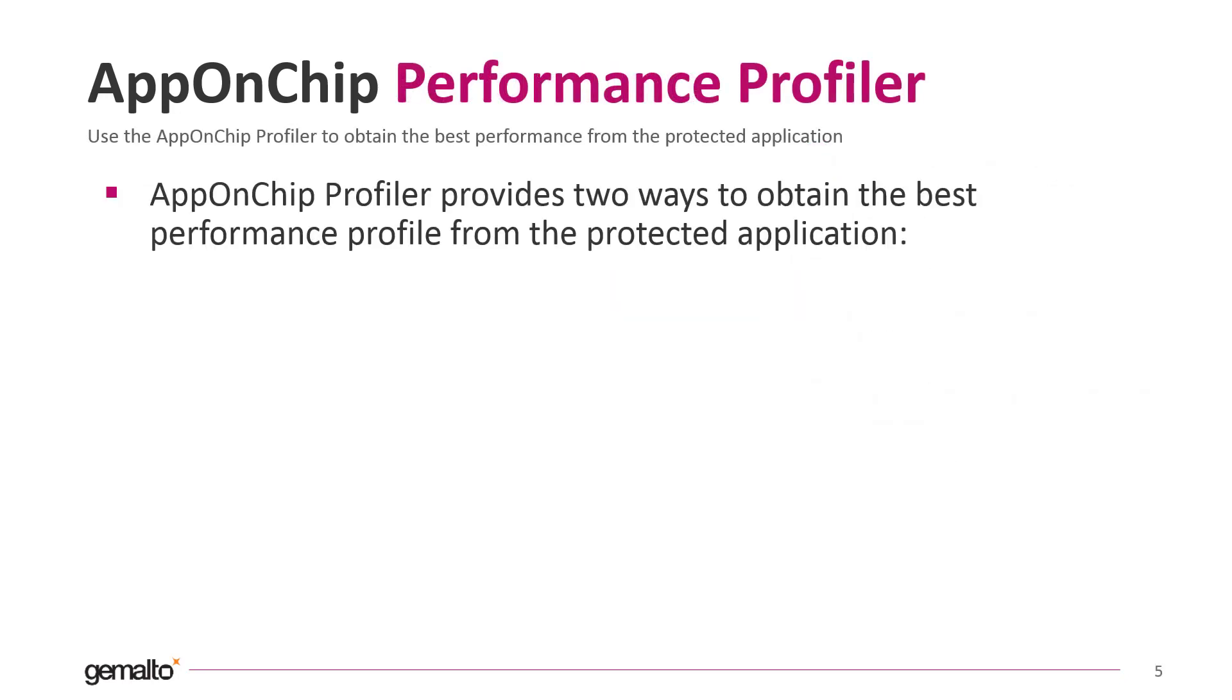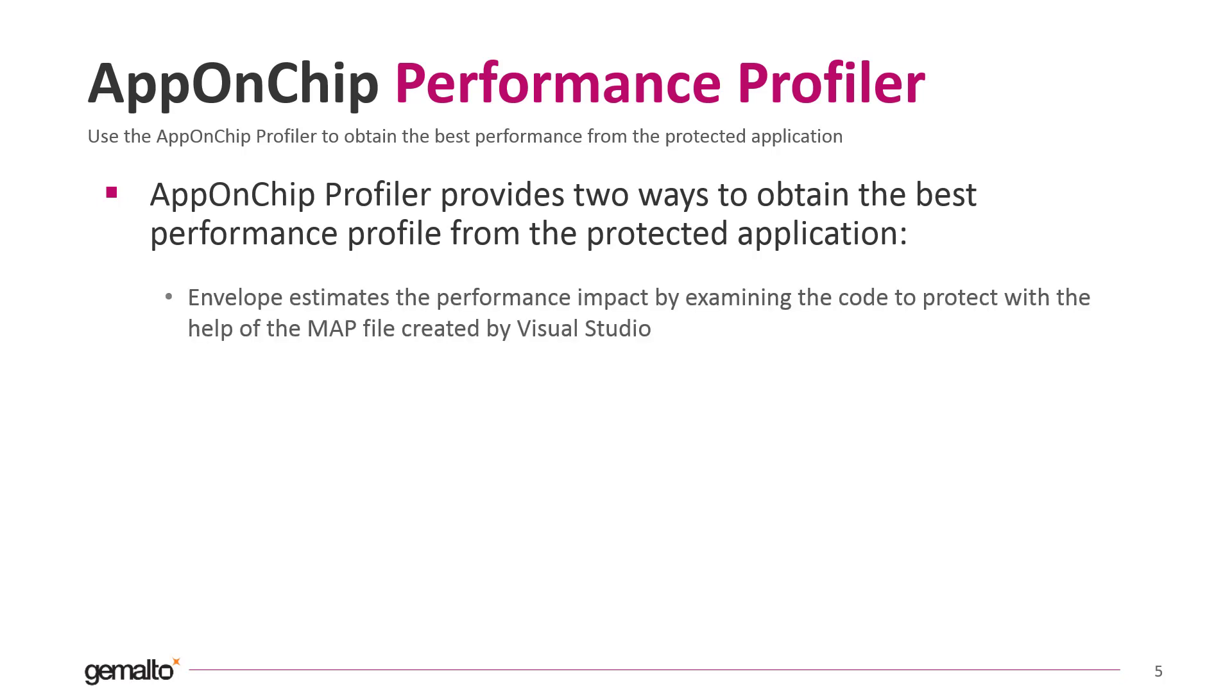Let's talk now about the performance impact and how to estimate it. There are two tools to analyze the performance impact of the AppOnChip protection. The first one is given to us through Envelope. During the protection phase, Envelope shows us an estimate of the performance impact.